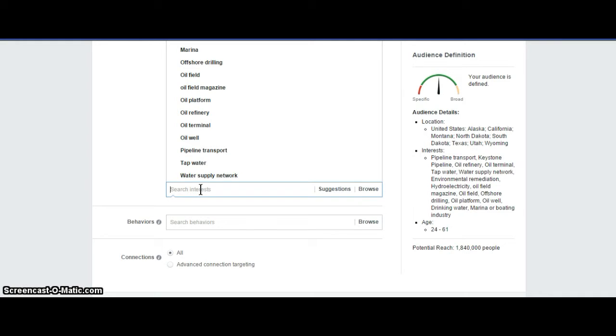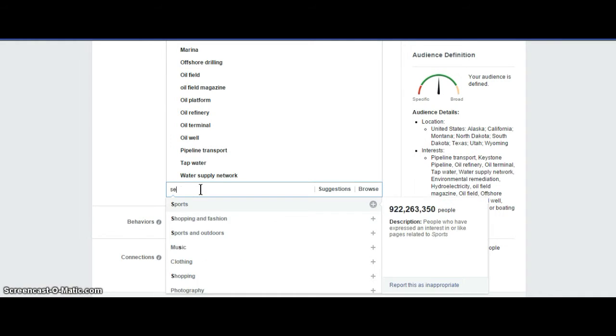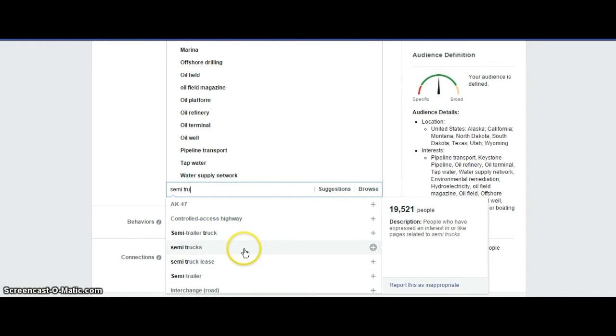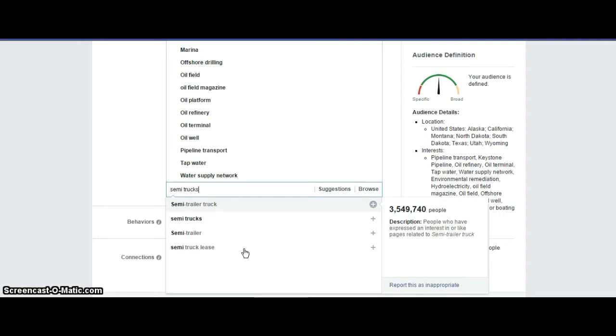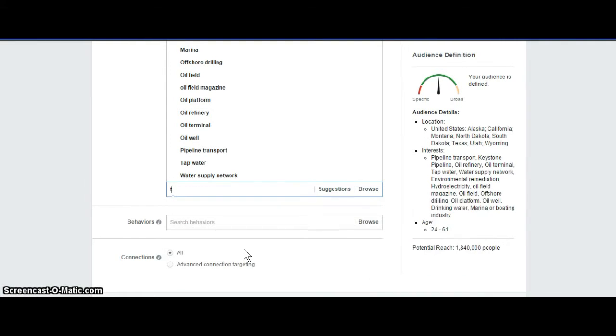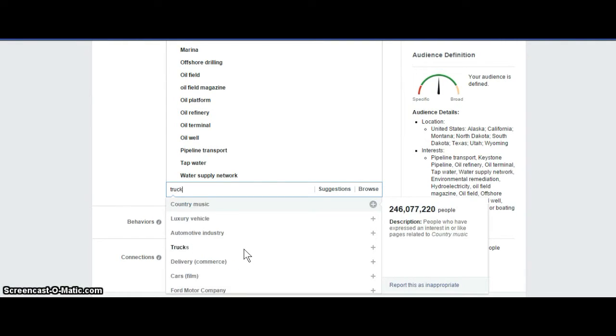Yeah, semi-truck is just, semi-truck, that's it. That's the only things under semi-truck, and like I said, you can't make your own categories for interest.